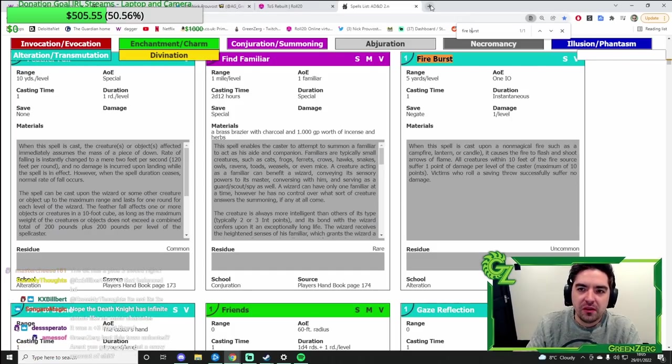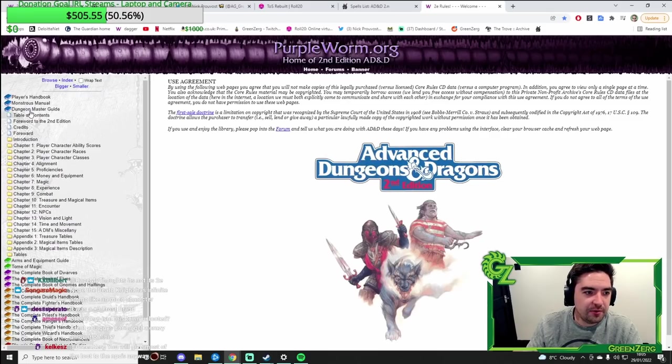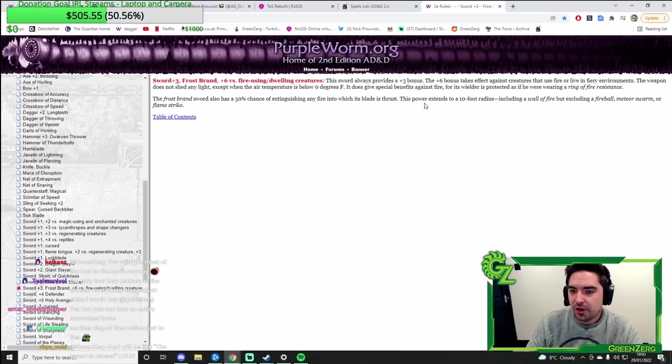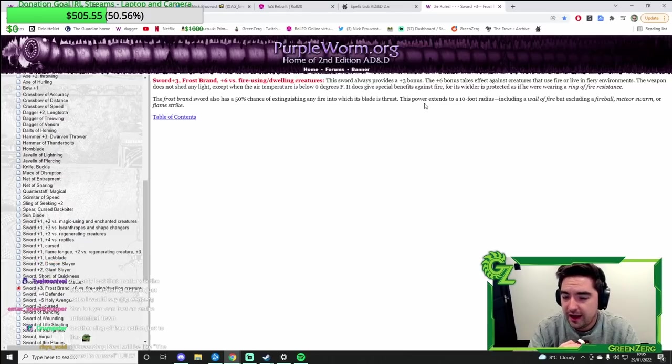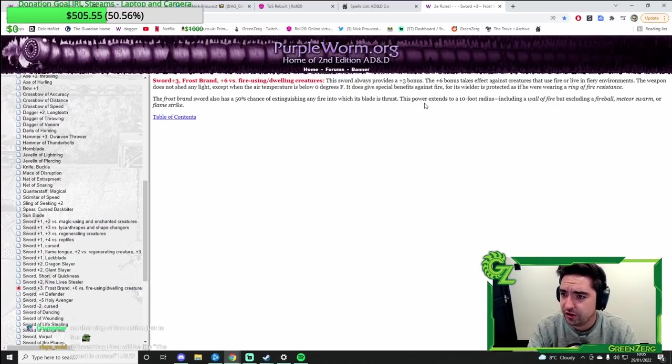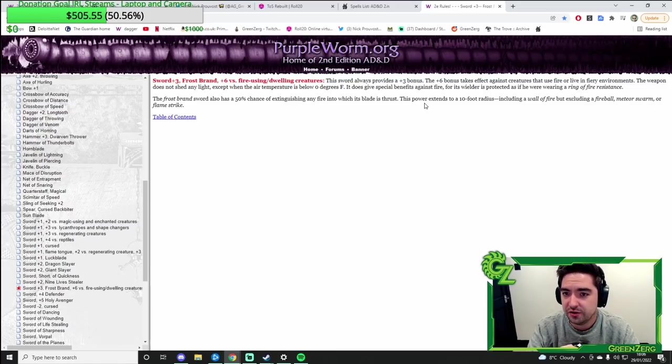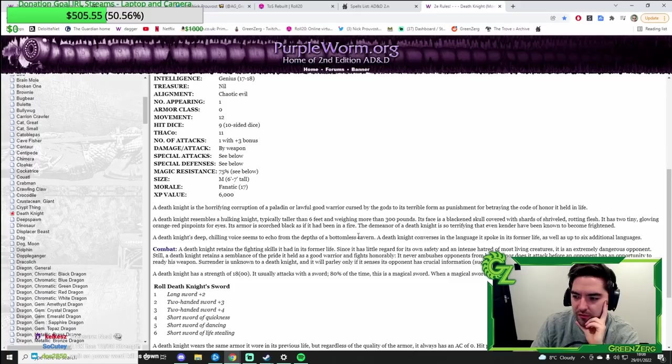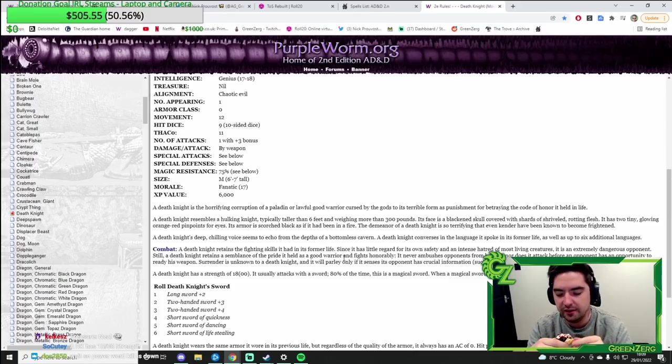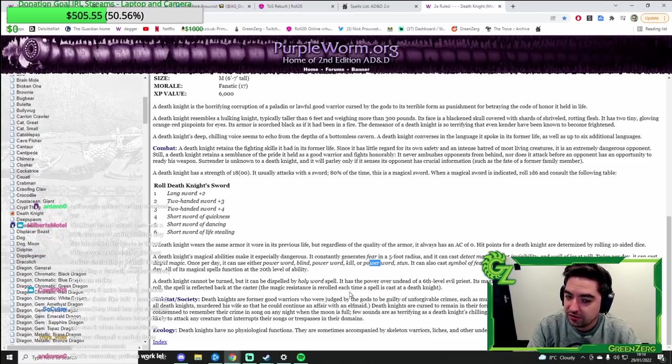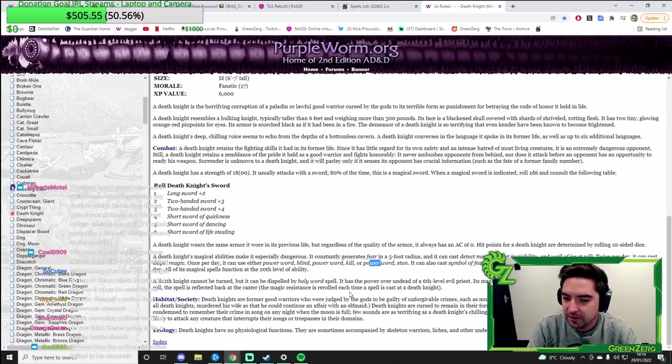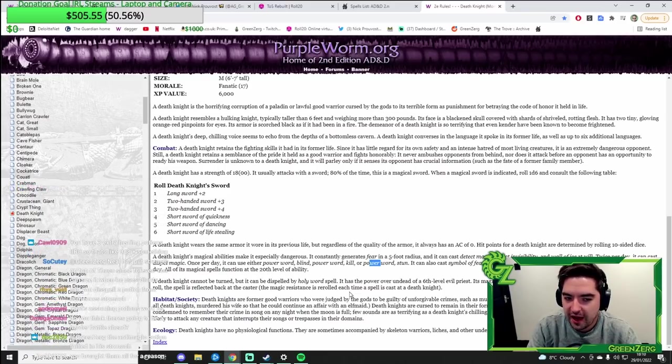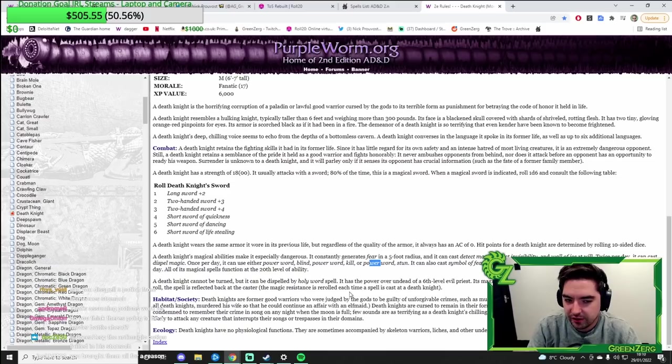Death Knight has a plus three sword. I think it's got a Firebrand sword, which is in the DMG. So it's basically a plus three sword, but it acts as a ring of fire resistance. And it's plus six against creatures that use fire or live in fiery environments. Also has a 50% chance of extinguishing any fire with which it's thrust into. Yeah, Power word Kill's down, the Fireball's down. That's what I'm saying. We've got a decent chance of killing it. The Frost Ranger should definitely come.